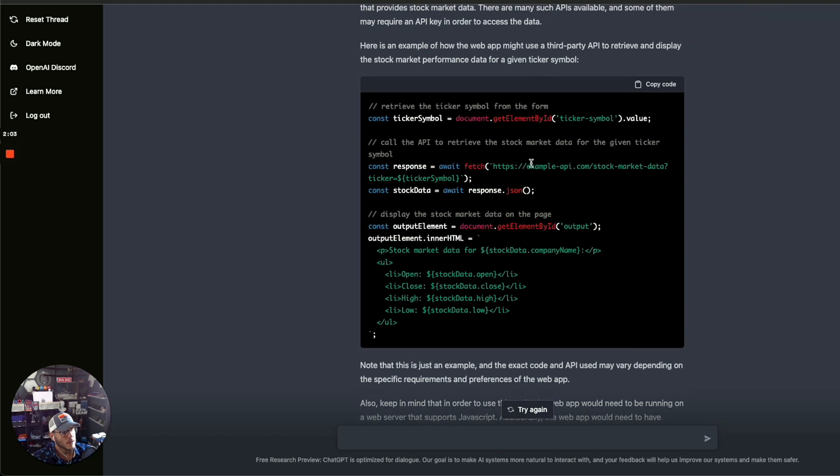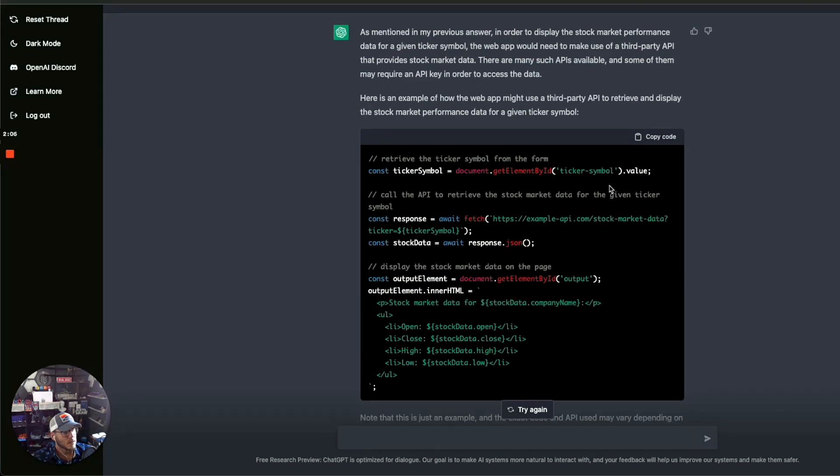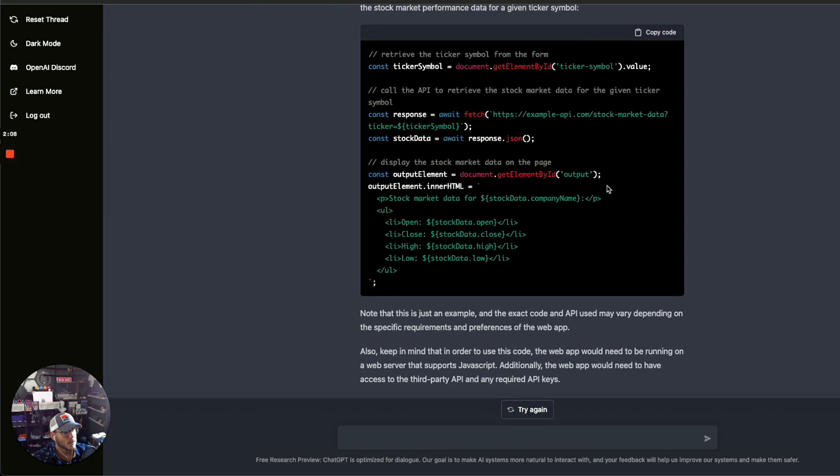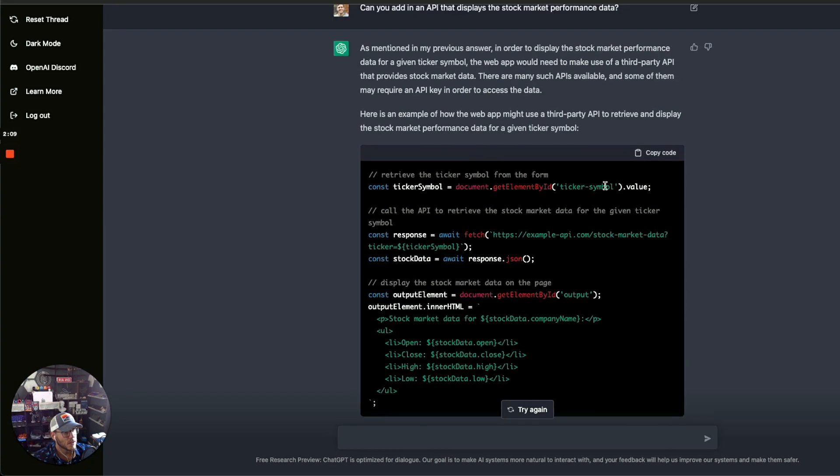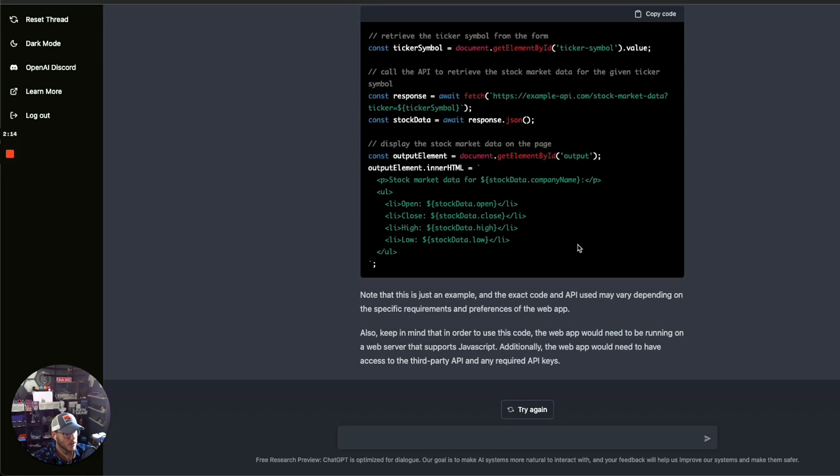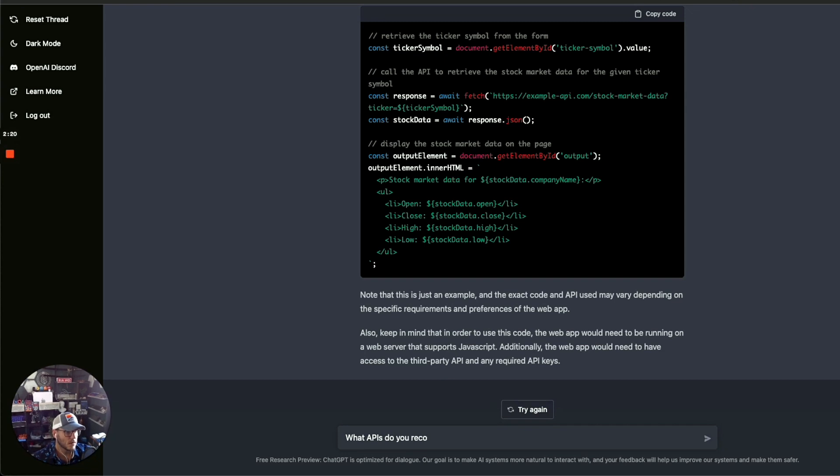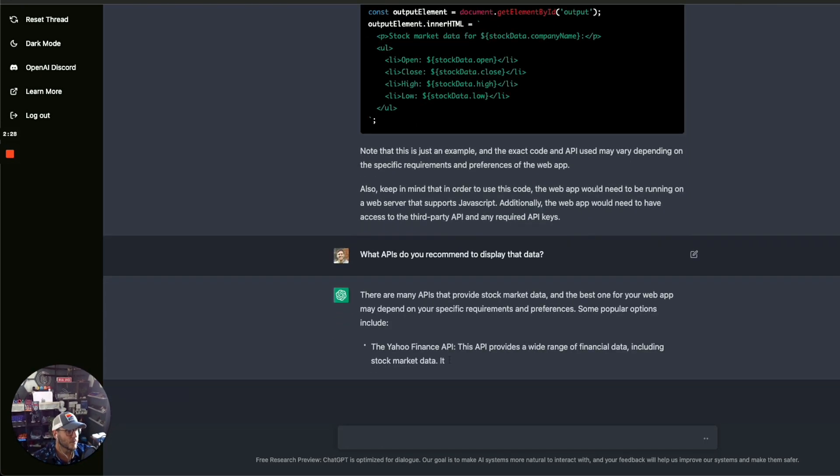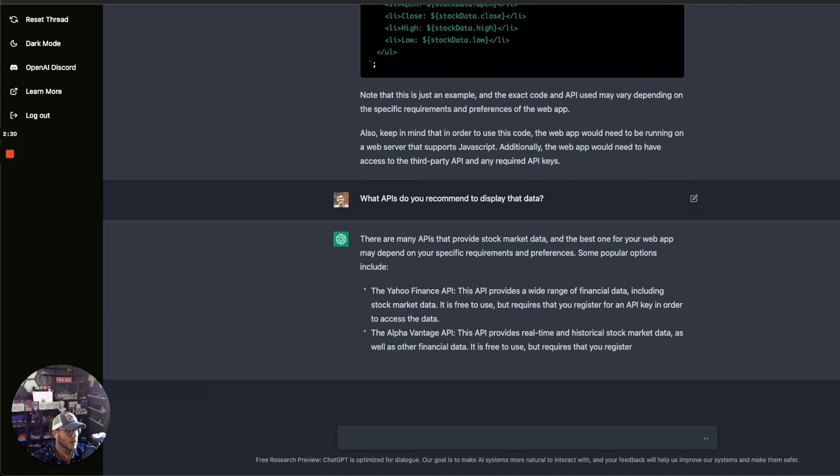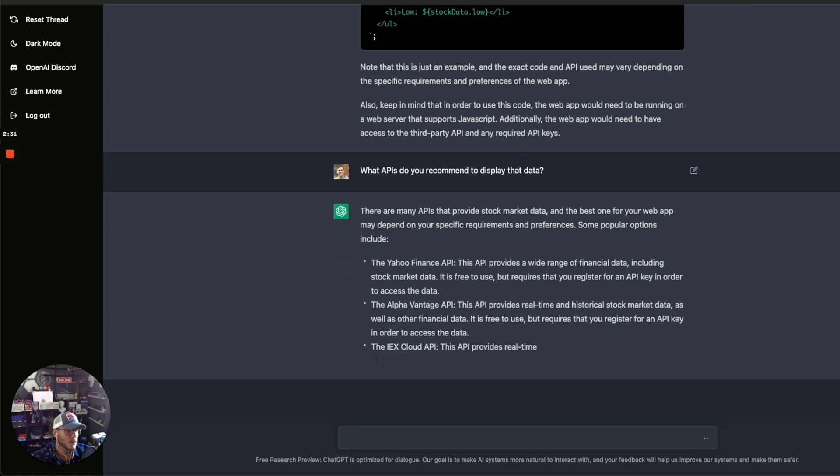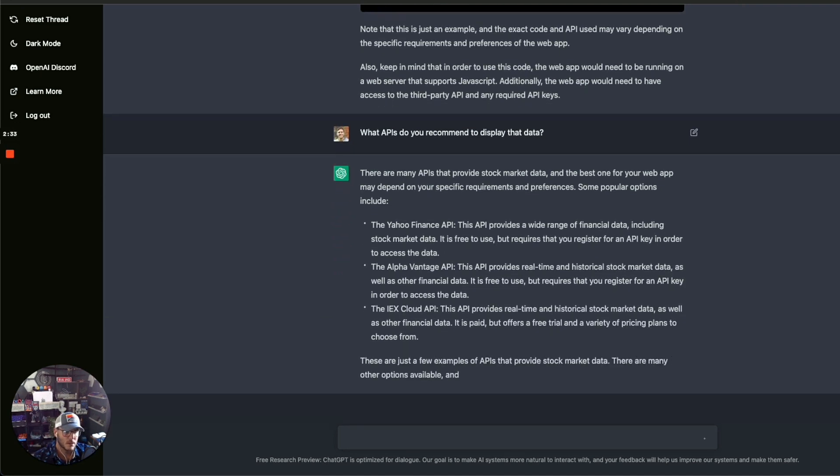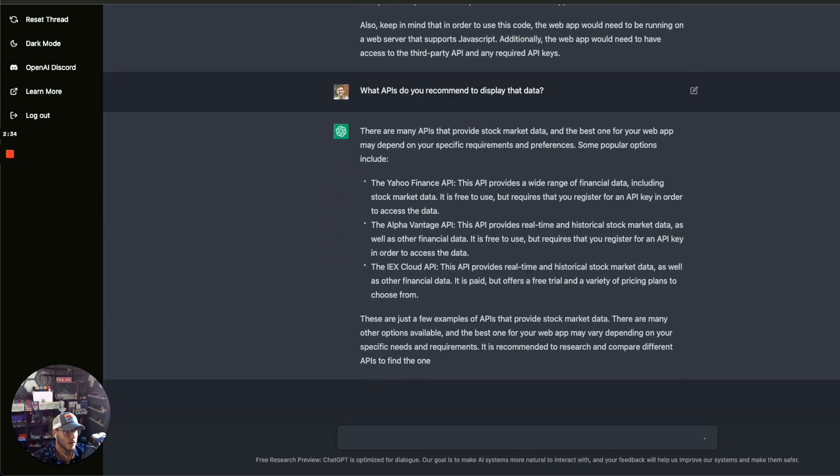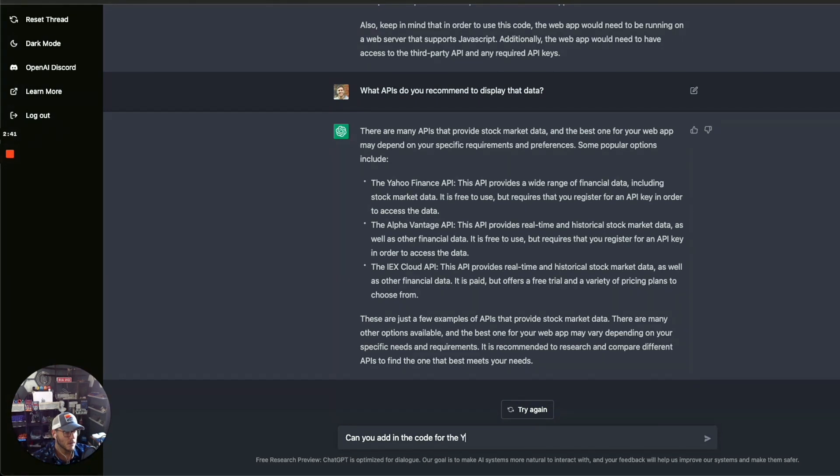Yeah, it gives you a good example here. It doesn't recommend a particular API, it's just showing an example API. But let's see, what APIs do you recommend to display that data? Yahoo Finance! So let's go ahead and see what it looks like with the Yahoo Finance API. Can you add in the code for the Yahoo Finance API to this web app?